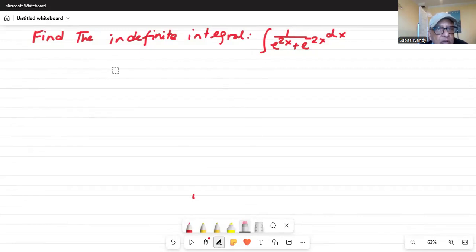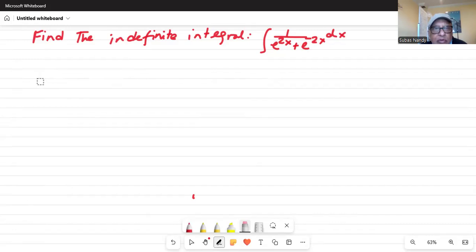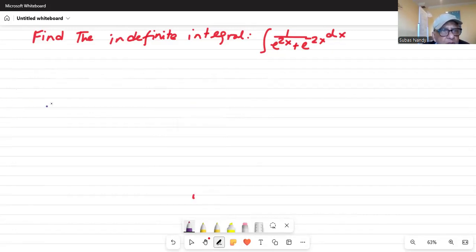Let me move this down so that we can take a look at the problem. So let's find the indefinite integral: integration of 1 over e to the power of 2x plus e to the power of minus 2x dx. E, as you know, is the natural number. So let's solve this problem. Let's change the color of our ink to make it a little bit interesting.